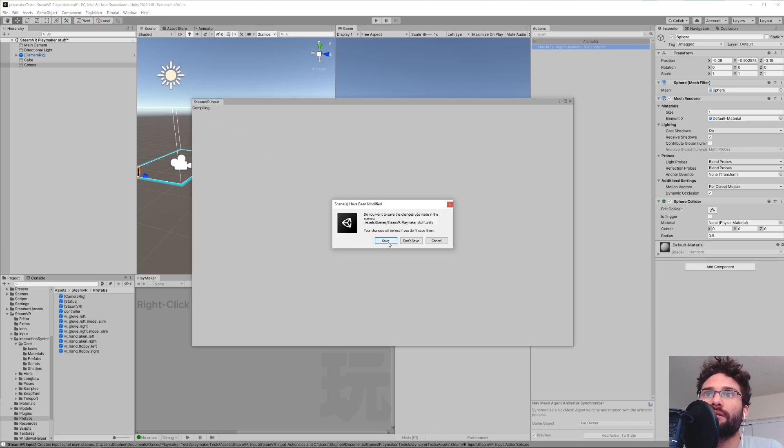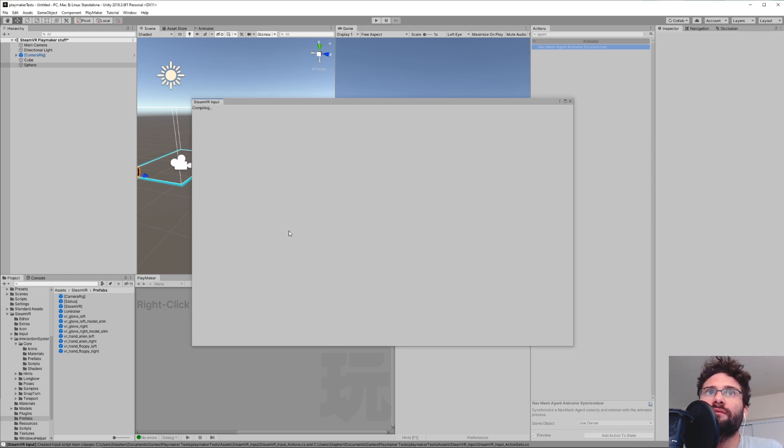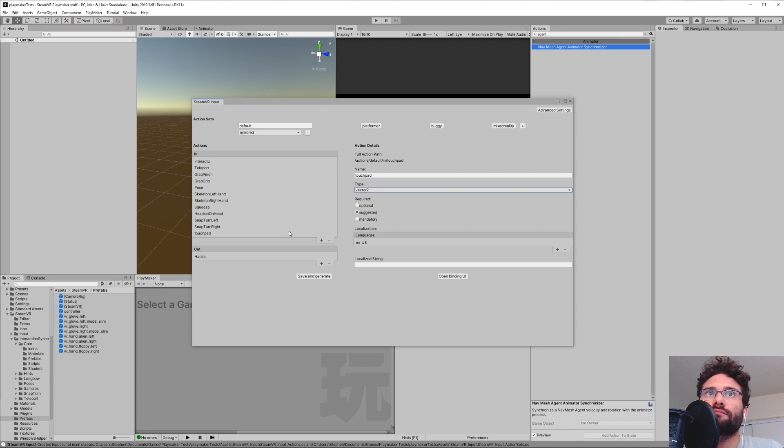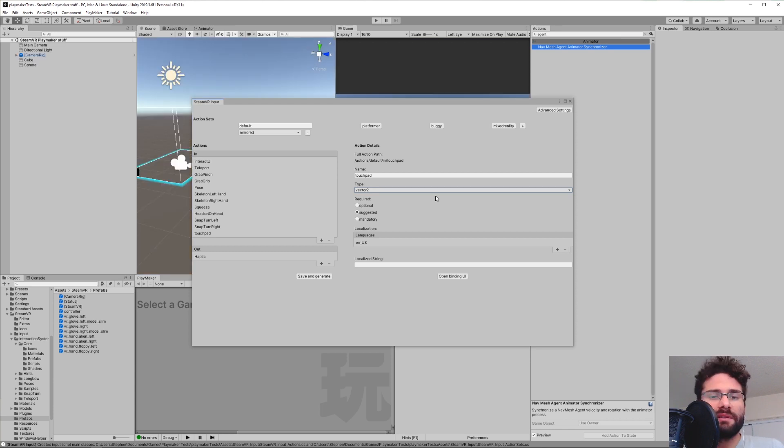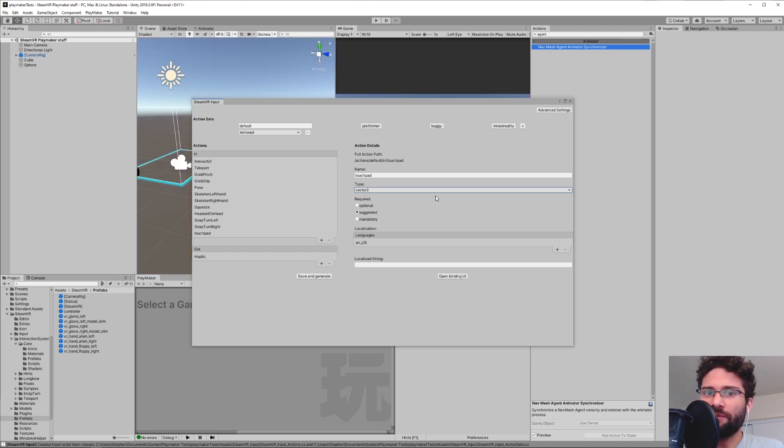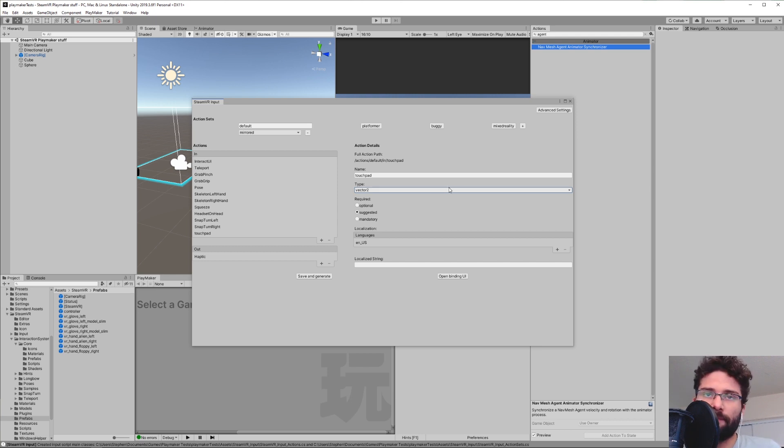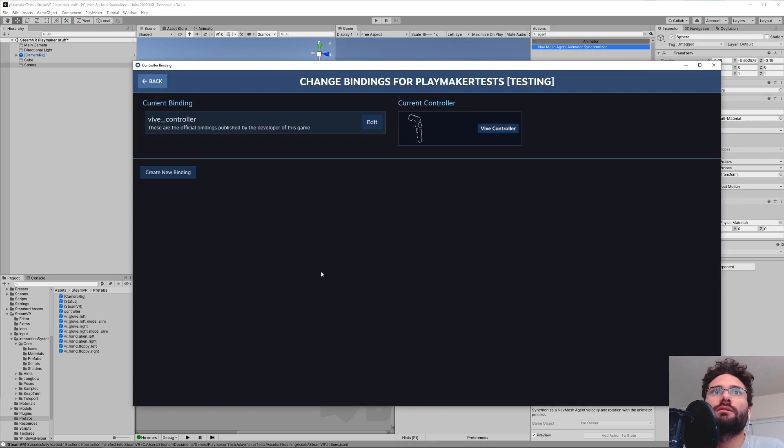Yeah, go ahead and click Save. There have been times in the past where I don't know if it was a bug or something. Maybe I closed the window too early, but it didn't actually finish compiling. And that can be a problem. We're going to hit Open Binding UI.